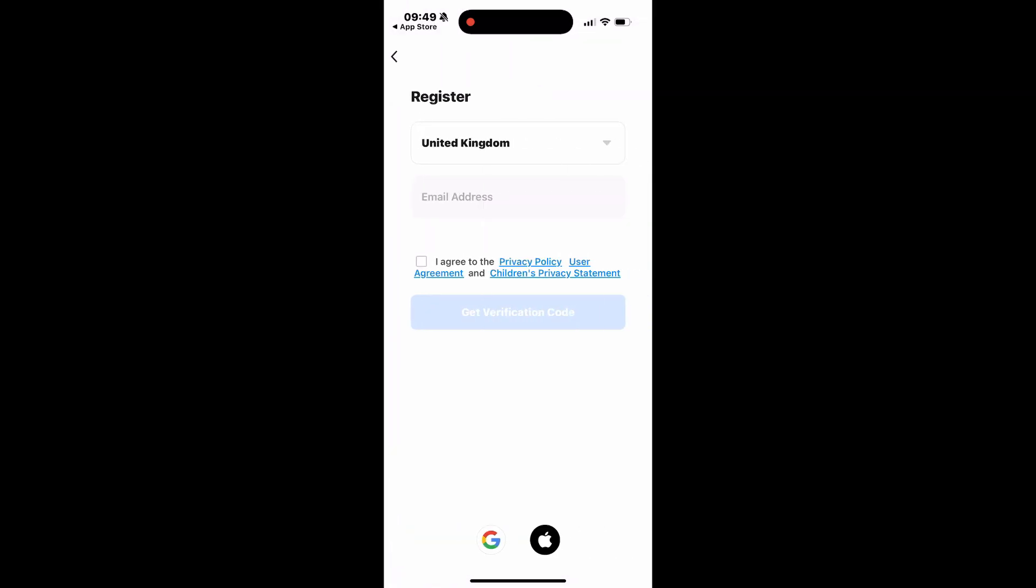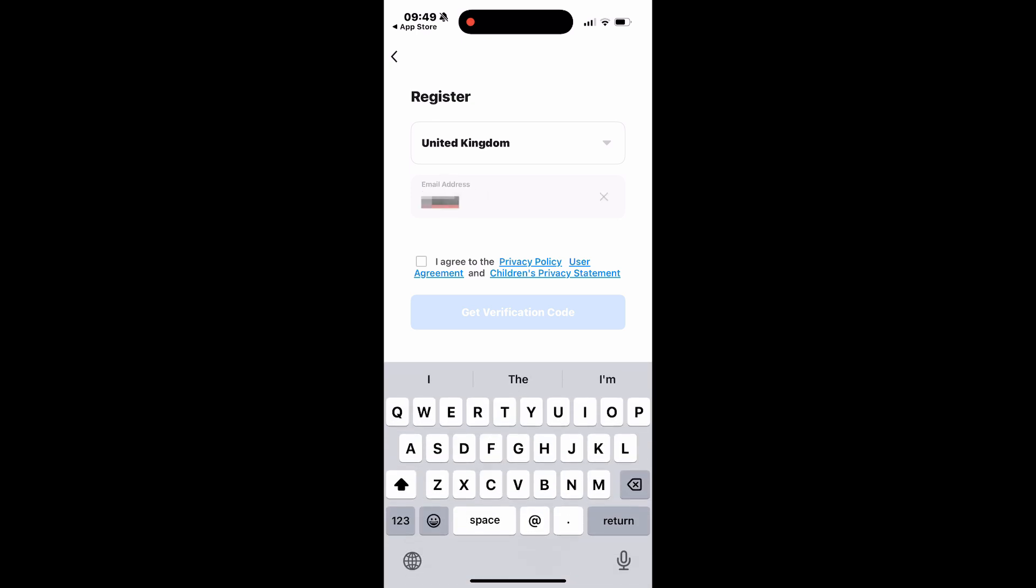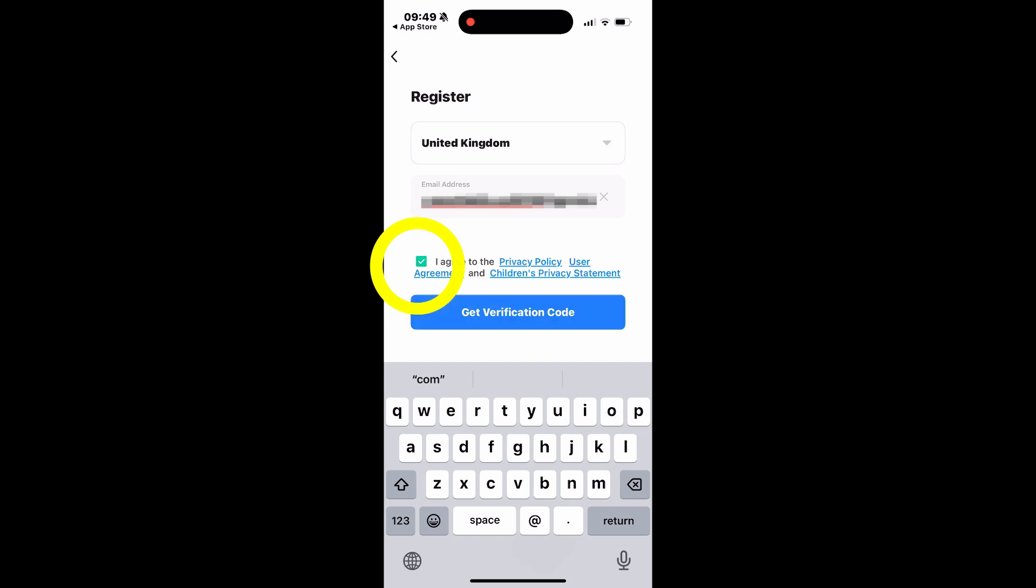Confirm the country you are registering in and enter your email address. To continue, check the box to agree to the Privacy Policy User Agreement and Children's Privacy Statement. Once you've done that, tap Get Verification Code.